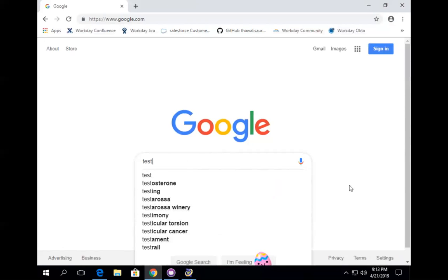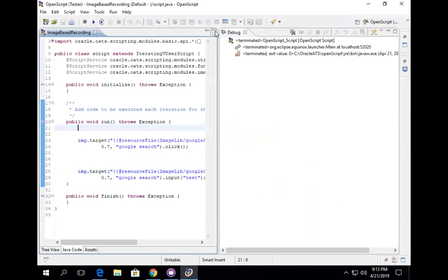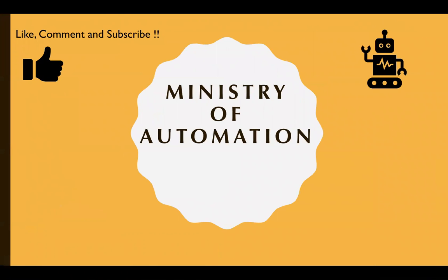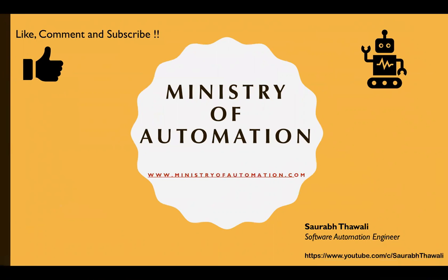It automatically selected that particular search bar and typed 'test' as well. That's how the image-based script works. There are a lot of cool features in OpenScript and you can only take full advantage of this tool to automate your complex Oracle ERPs when you know about them. Reach out to me and I can help you learn this. Just a small request — please subscribe to my channel. I'm trying hard to keep up with the latest automation videos and your support will motivate me to create more. Thanks guys, see you in the next video, bye!